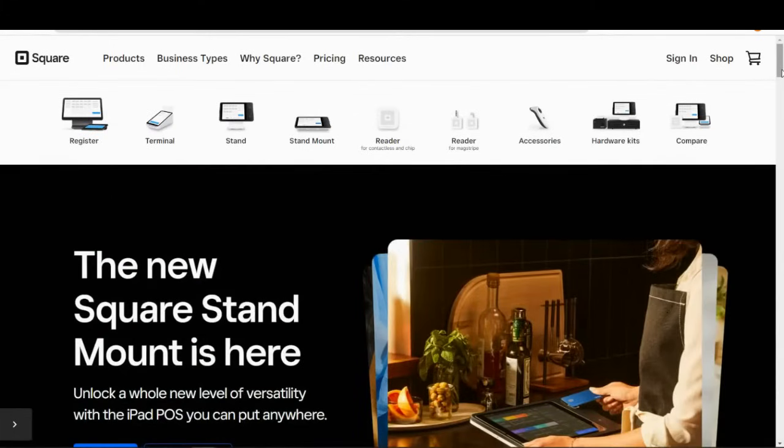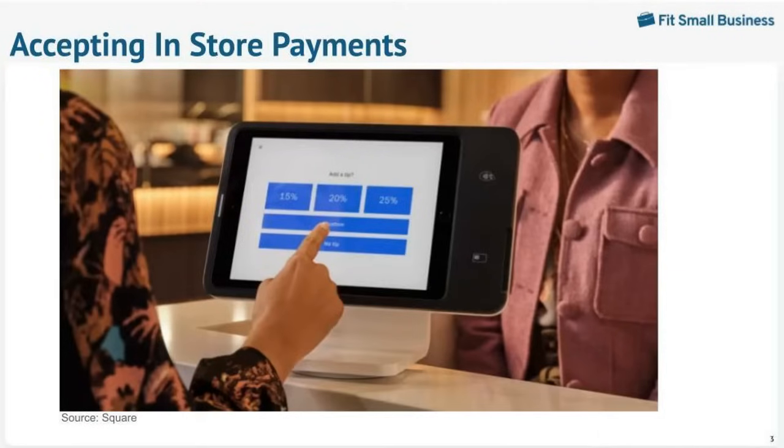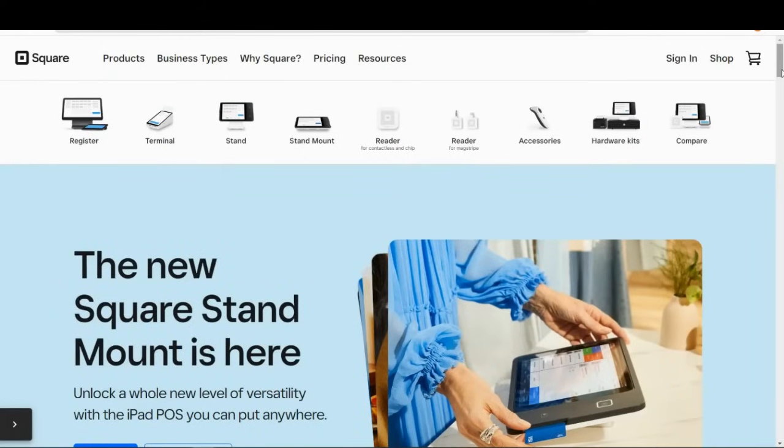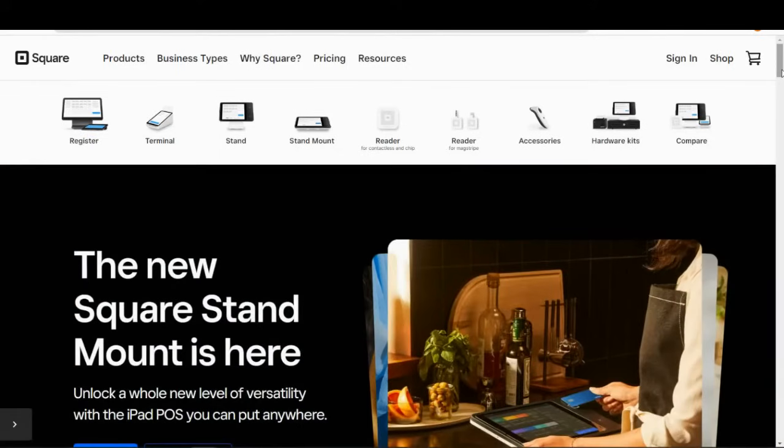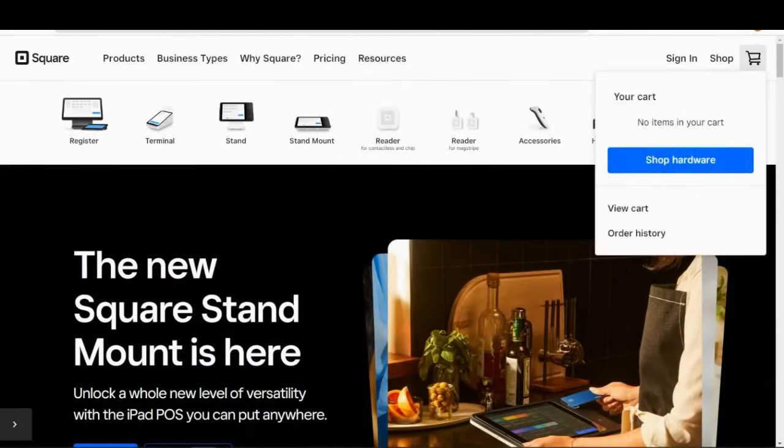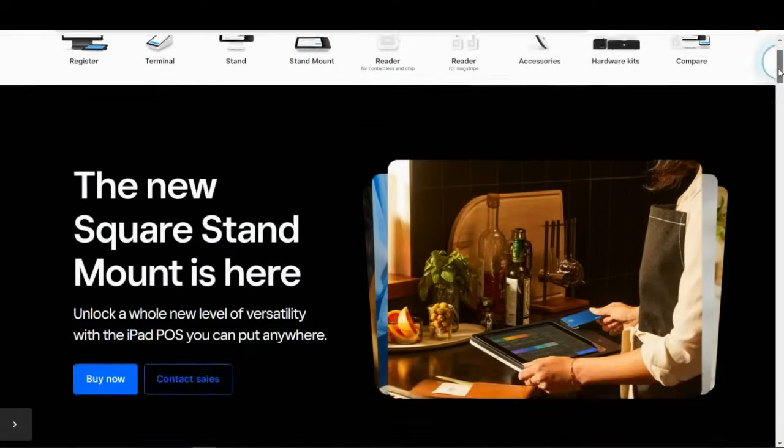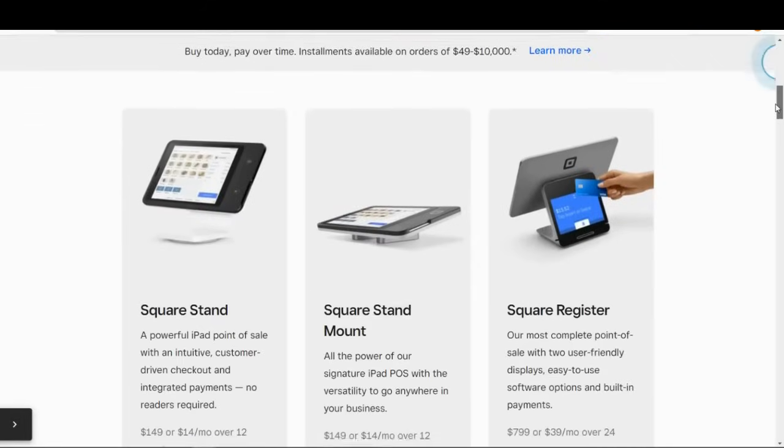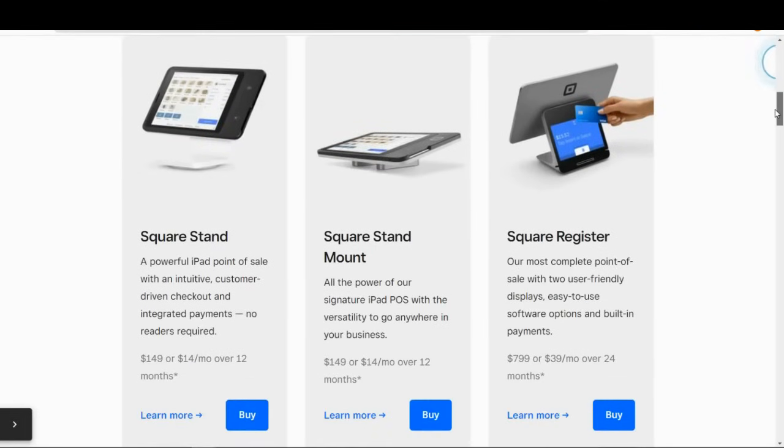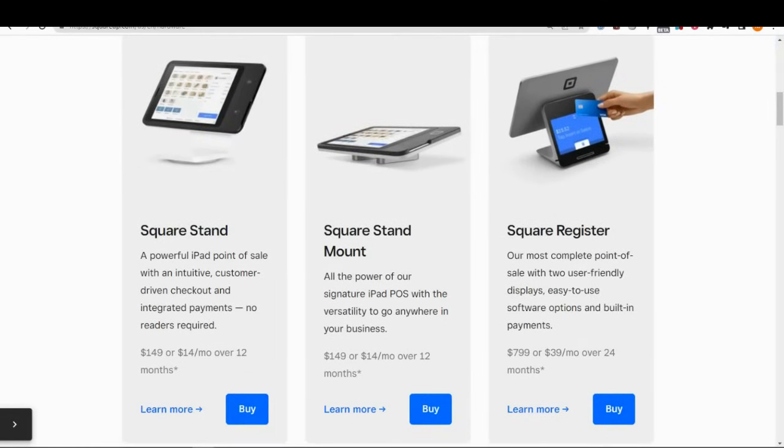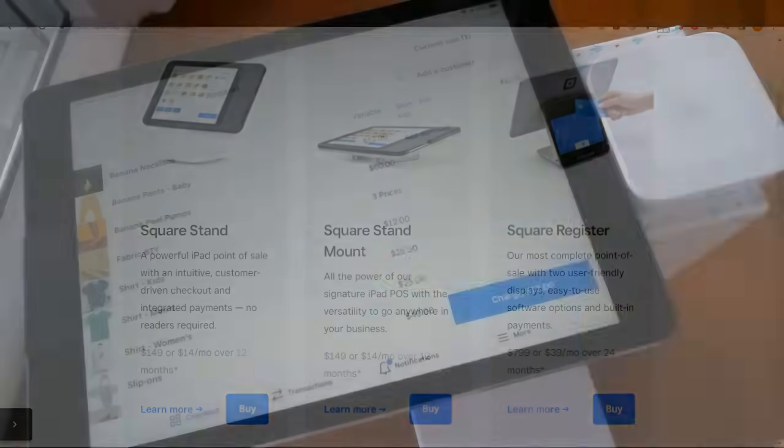Accepting in-store payments on Square is similar to accepting mobile payments. The only difference is your hardware. You can operate any of the Square POS apps—basic Square, Square for retail, Square for restaurants, or Square appointments—on iPads or on Square-designed hardware like the Square Terminal, the Square Stand, or the Square Mount.